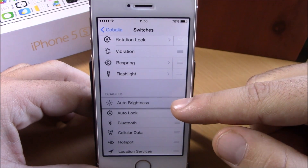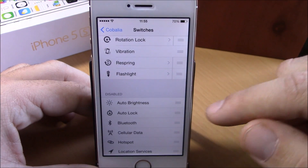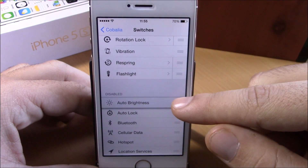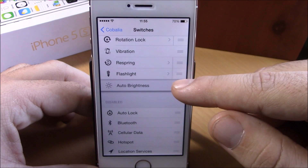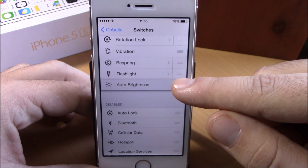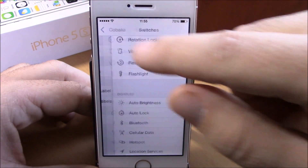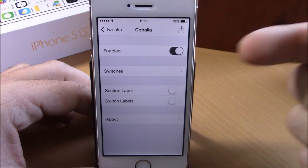Here you can choose which switches you want to see on your app switcher. If you want to enable one, drag it up here; if you want to disable one, just drag it down here.